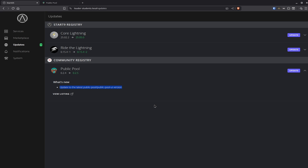Apart from that, the "what's new" section is basically telling you that it has been updated to the latest Public Pool and Public Pool UI version, which isn't that descriptive, but it's good because there were a couple of features and fixes in the current Public Pool version running on web.public-pool.io that were never really changed in the Start9 package. Now it has been updated to the latest one. So let's click on update and see if we need to redo all the setup steps or not.